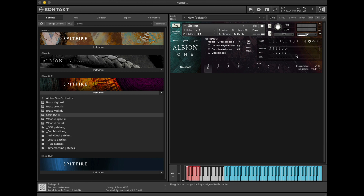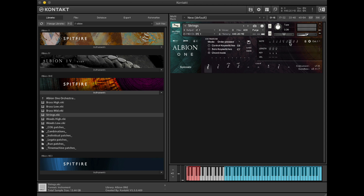We can also use chord mode to play these notes in a chord or pattern. If we're not happy with the pattern we can then remove it using the bin icon here and input more notes using the note input device.